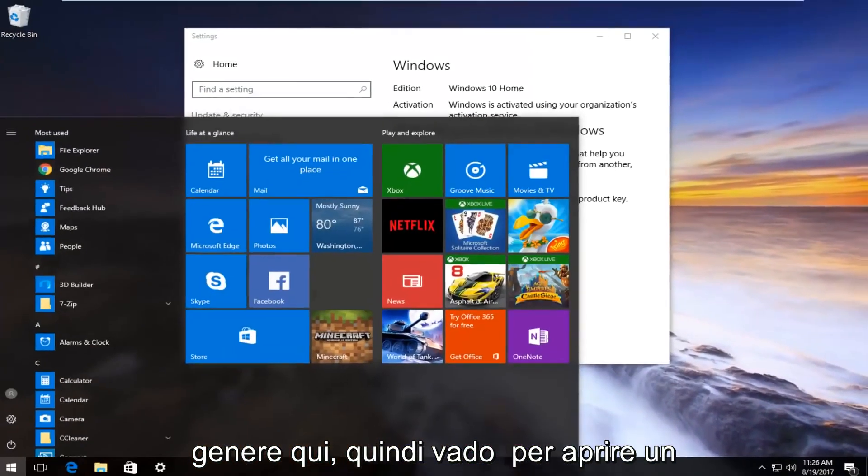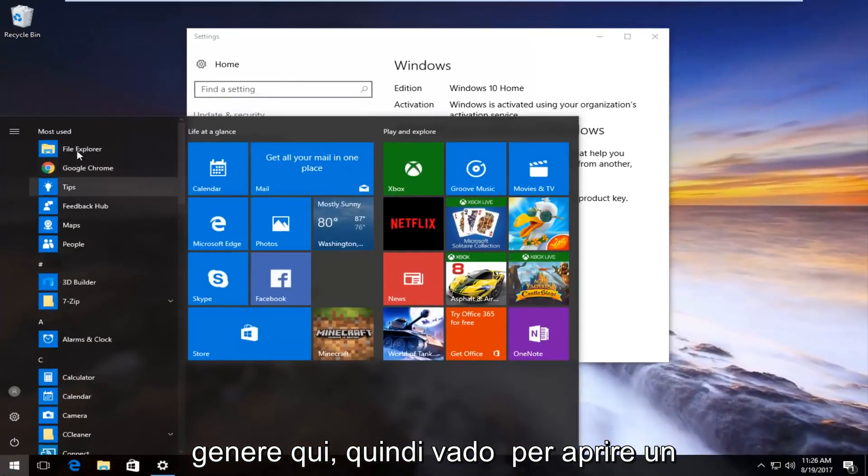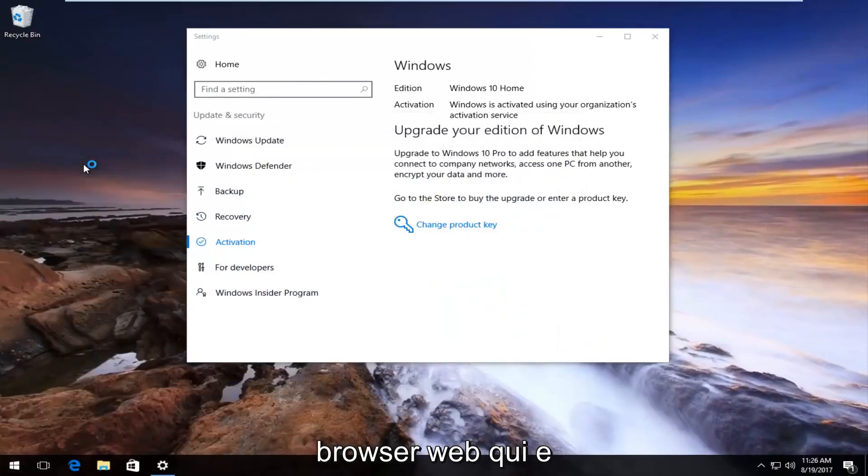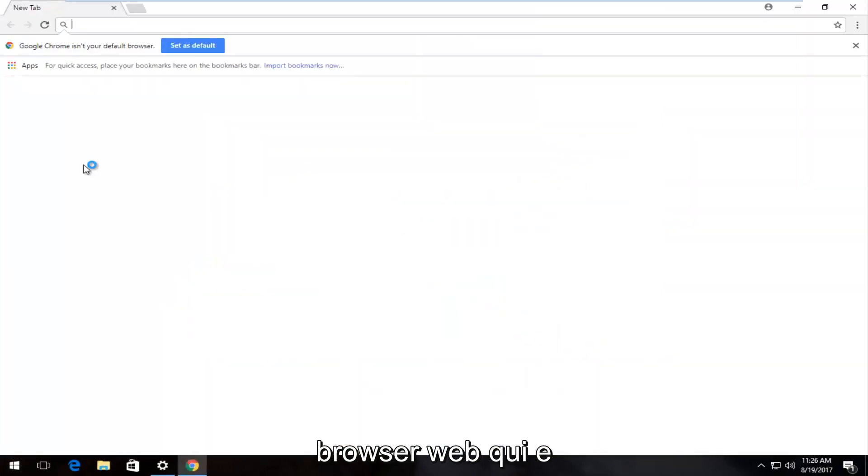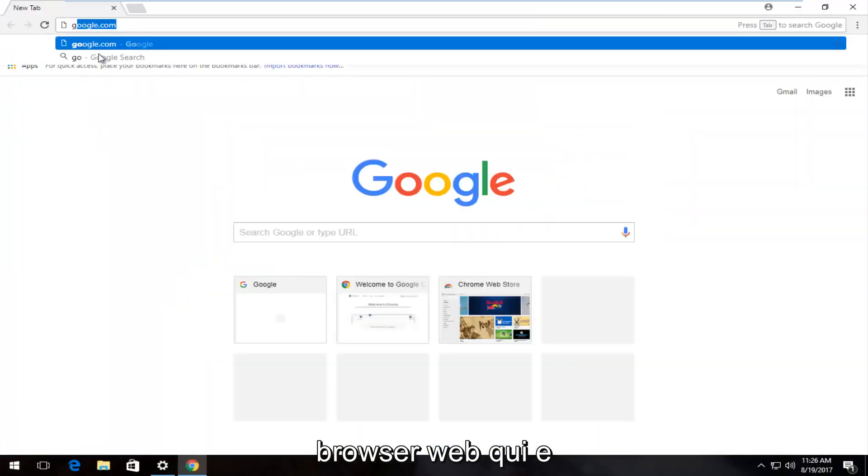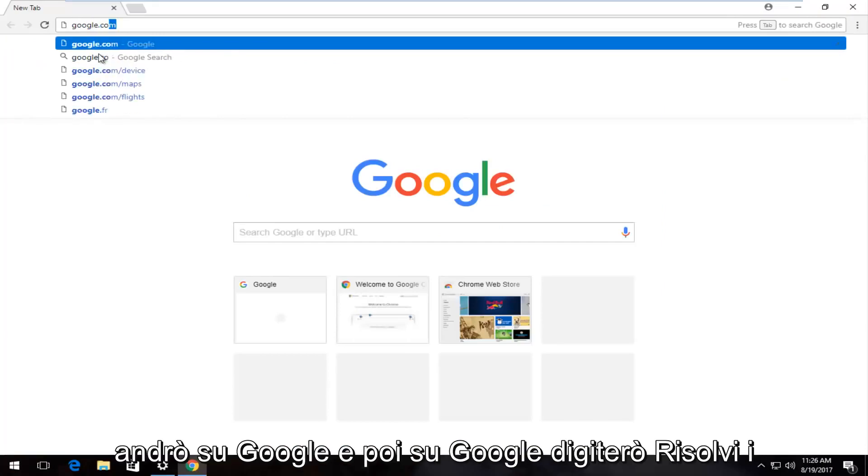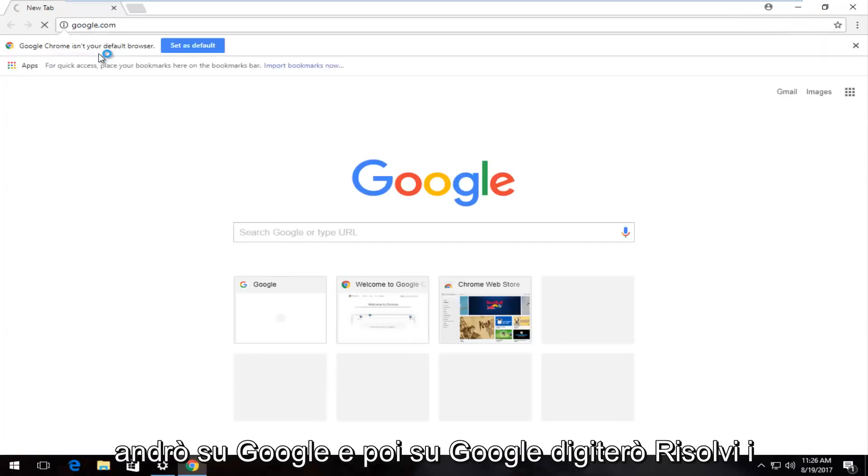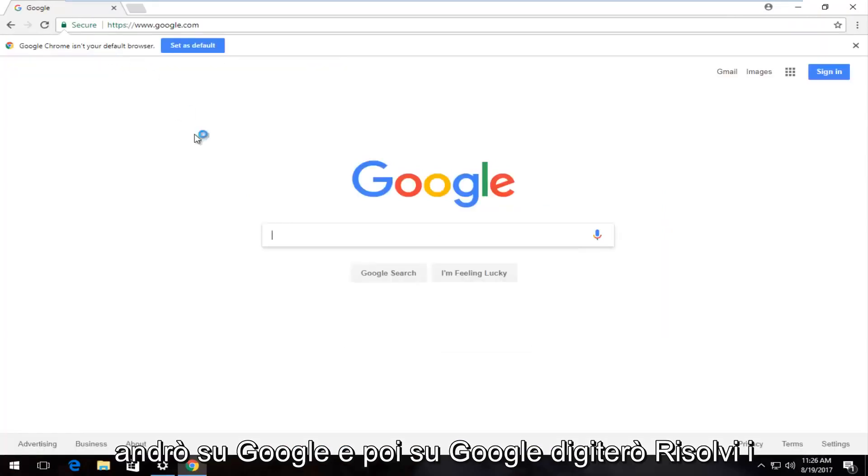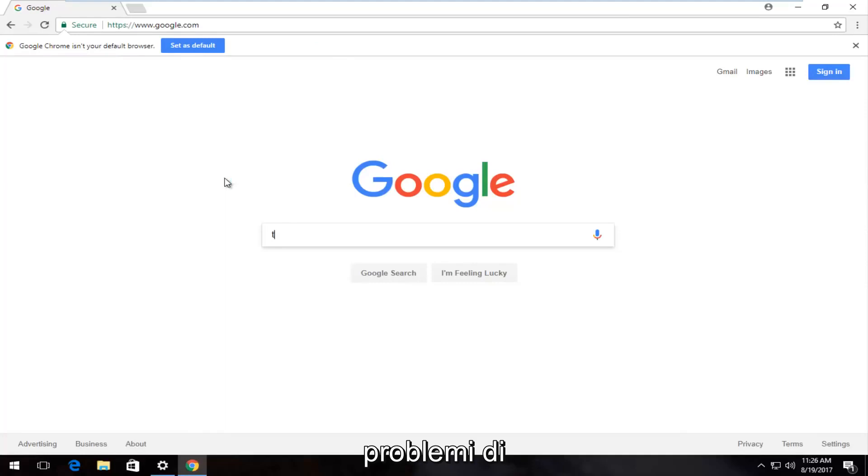I'm not seeing anything like that here, so I'm going to open up a web browser. On Google, I'm going to type in 'troubleshoot Windows 10 activation'.